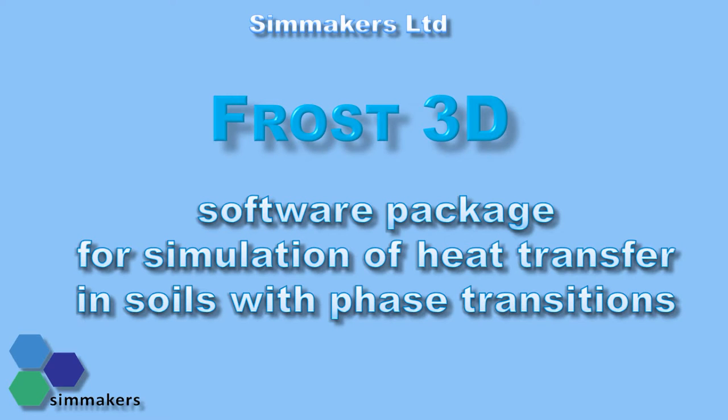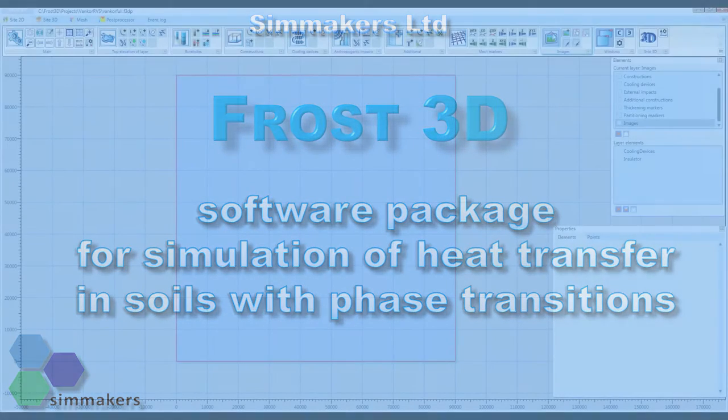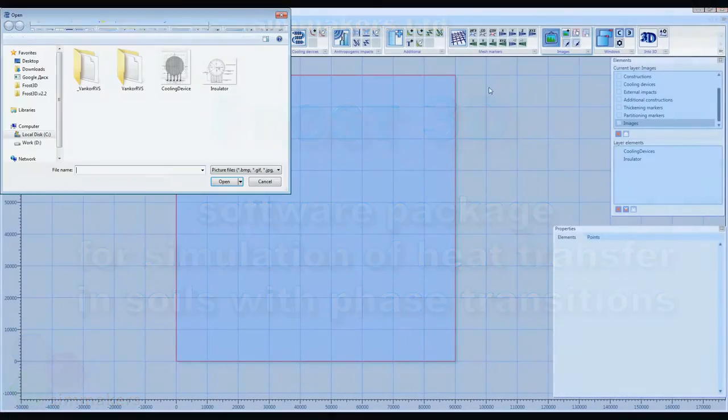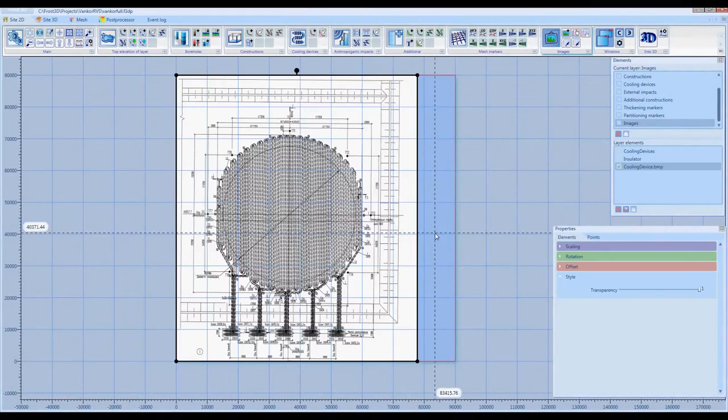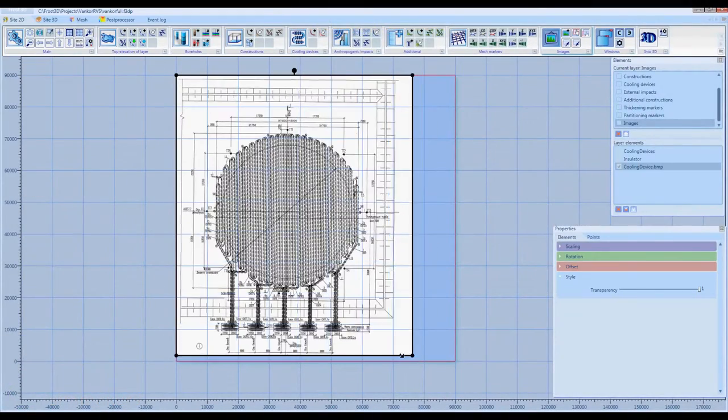Let's go through an example using the Frost 3D software. For our example, we'll simulate a three-dimensional temperature field under an oil tank.